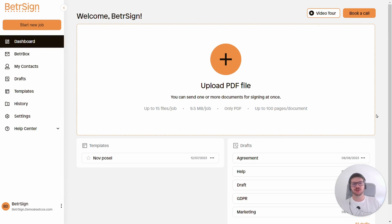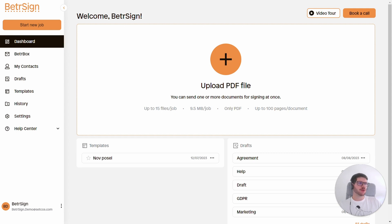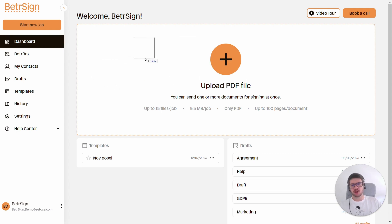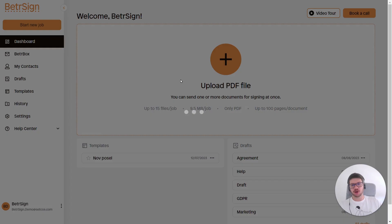To do so, we first need to upload our PDF file. We can do this by either clicking the big plus button or by simply dragging and dropping our document in this big white space.